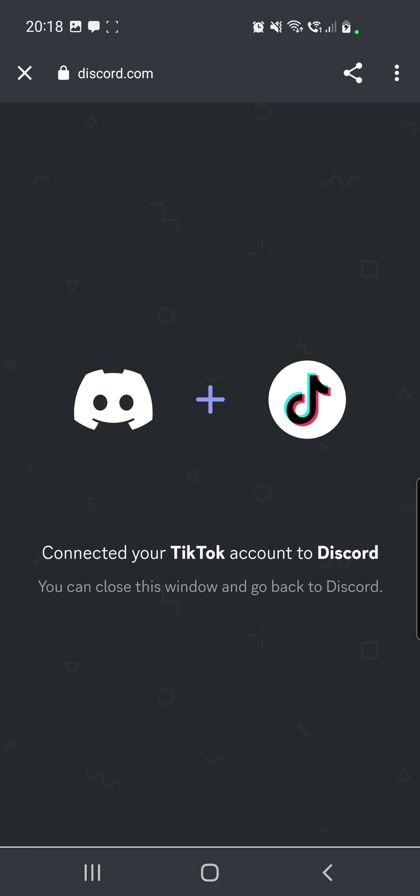So as you can see, our TikTok account is now connected to Discord and now we can close this window and go back to Discord.